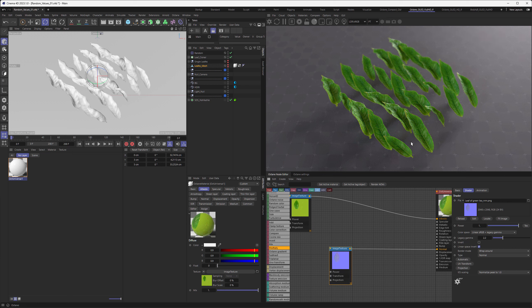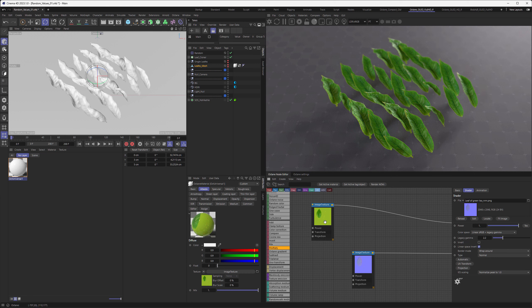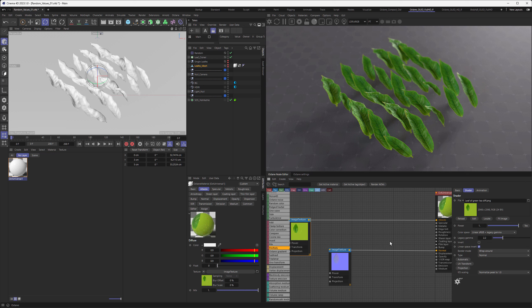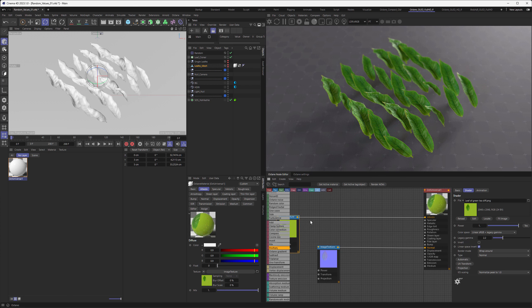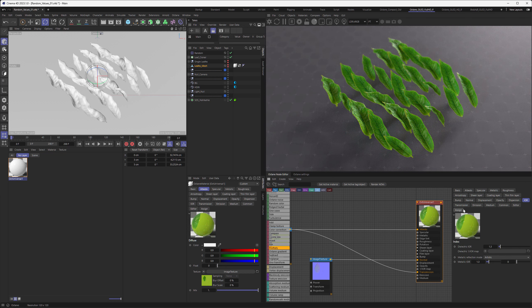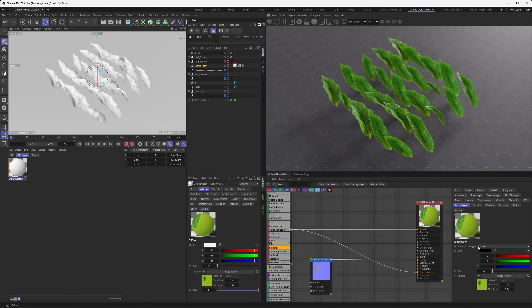This is a good start, but it's not a very realistic leaf material because those leaves would have some transmission — meaning they are translucent. So the least thing we could do is take the same map and load it into the transmission as well. With the universal material, go to the transmission tab and make sure the transmission type is set to diffuse, otherwise you would get very strange refractions in your leaves.